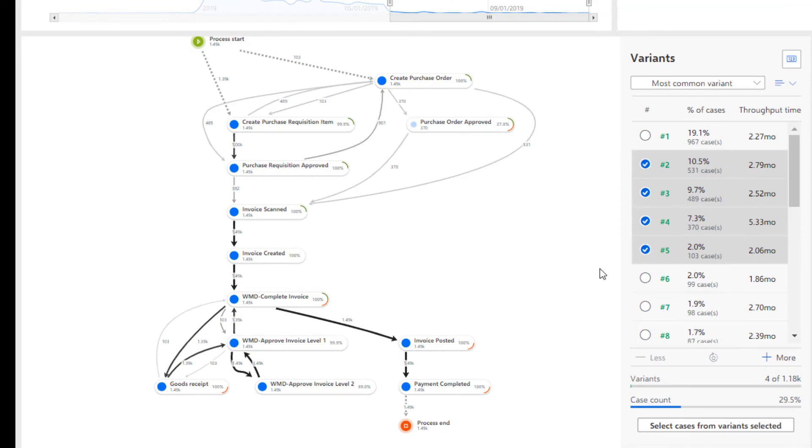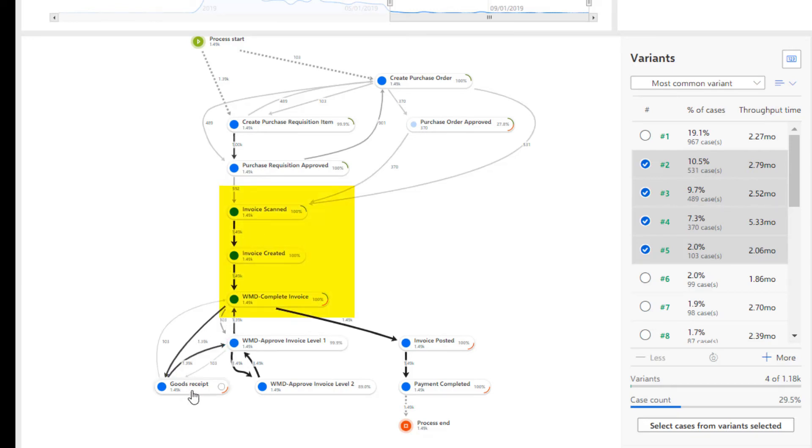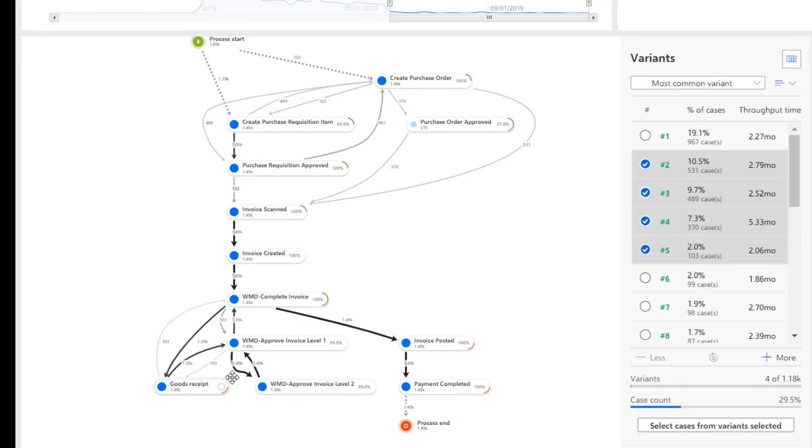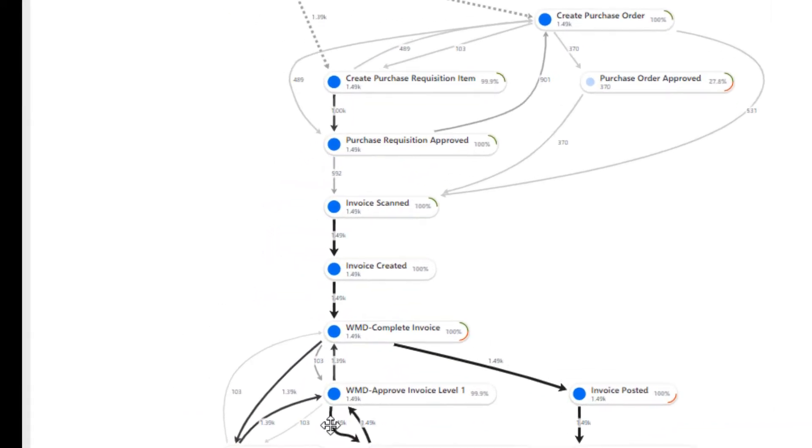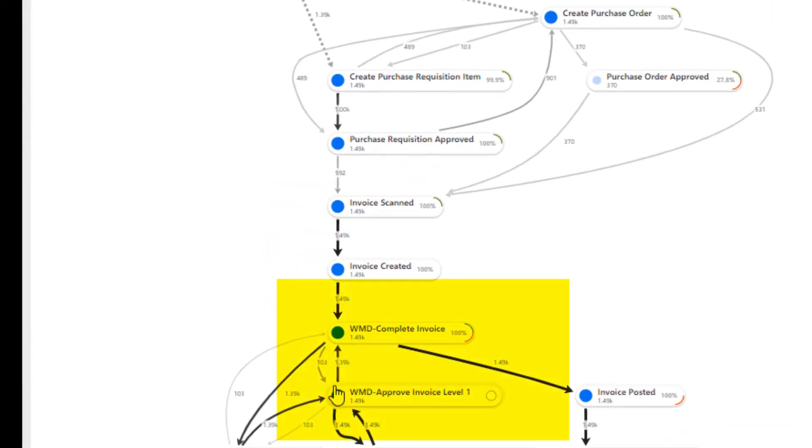Selecting a particular non-standardized pathway, such as the one here where the invoice processing is carried out before recording goods receipts. This is leading to a backwards loop from invoice approved going back to the complete invoice task.